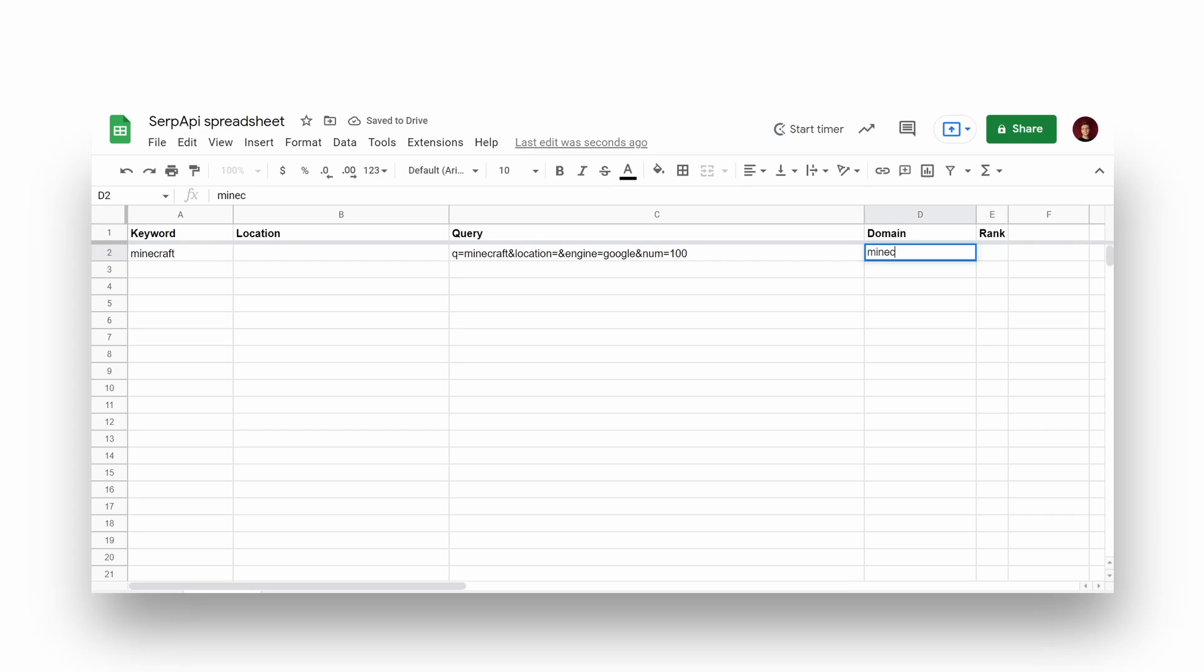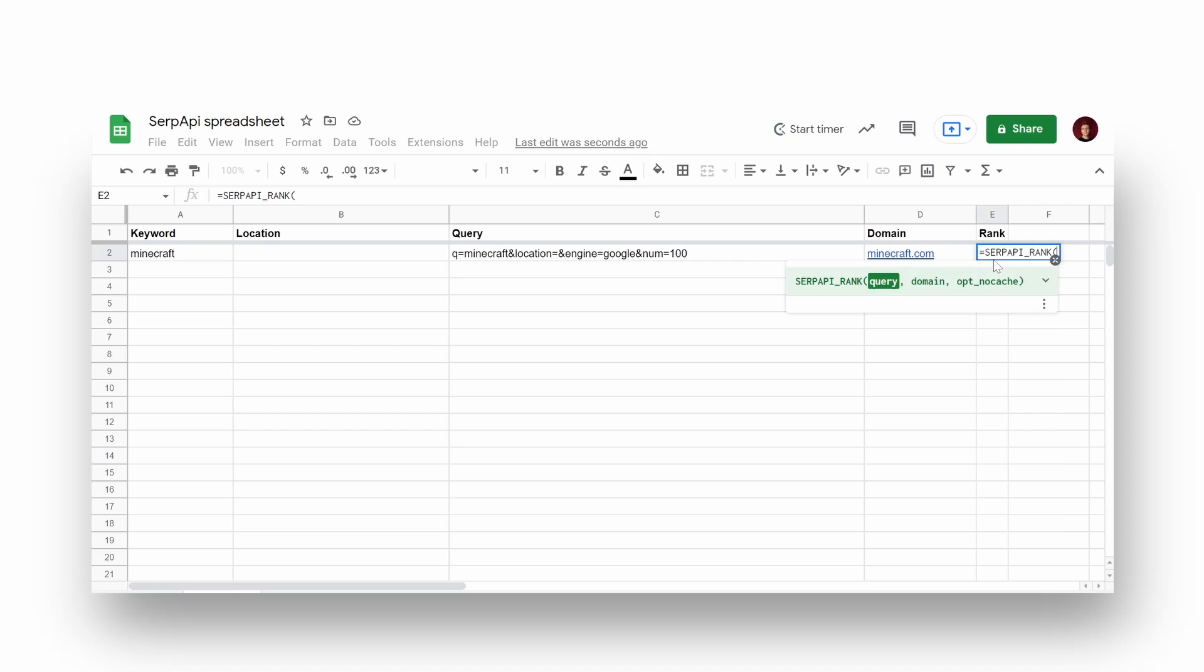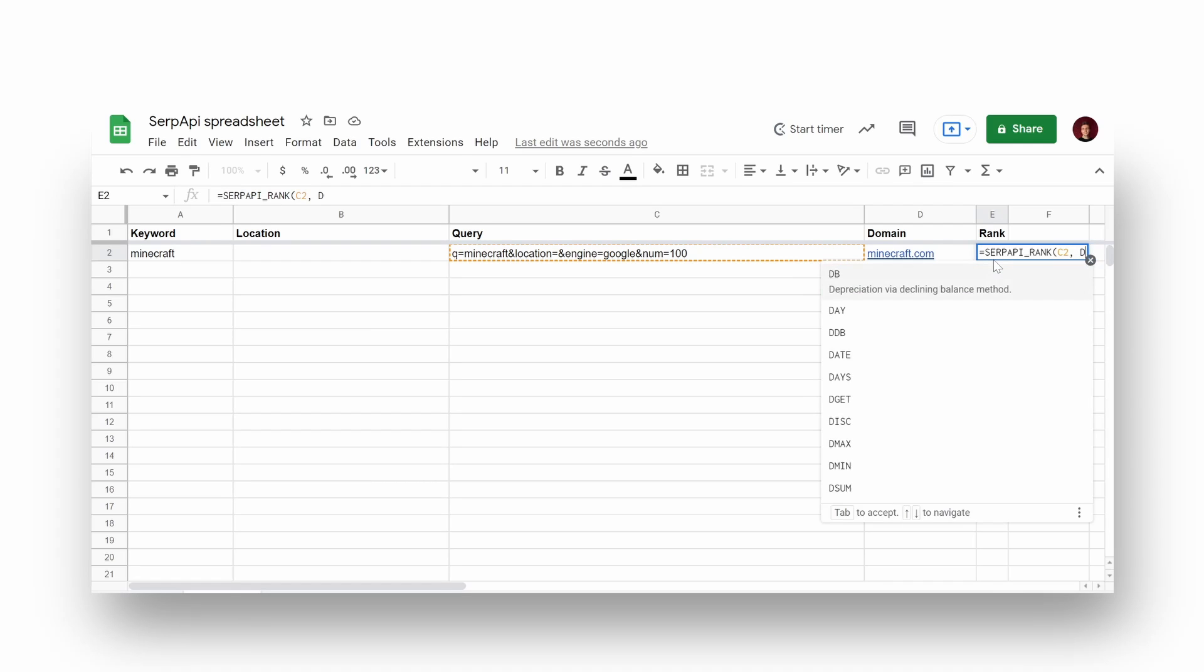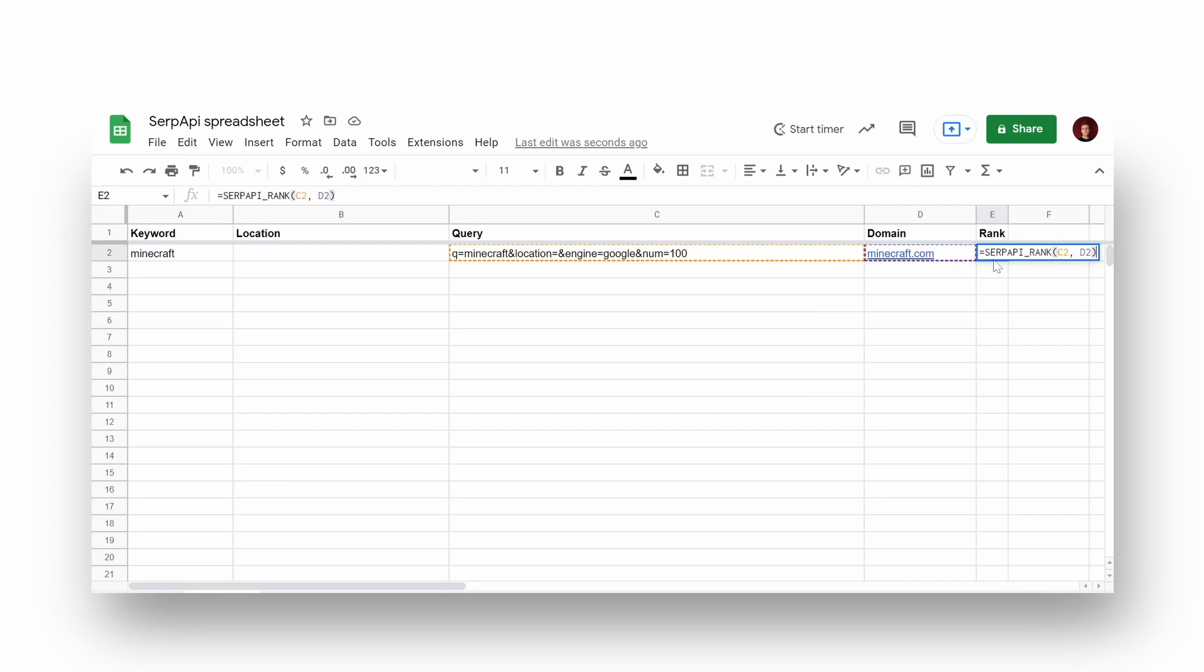Next step is to add a target domain that will be tracked to define its rank position on the page. And the last step is to add SERP API rank function and reference query and domain values.